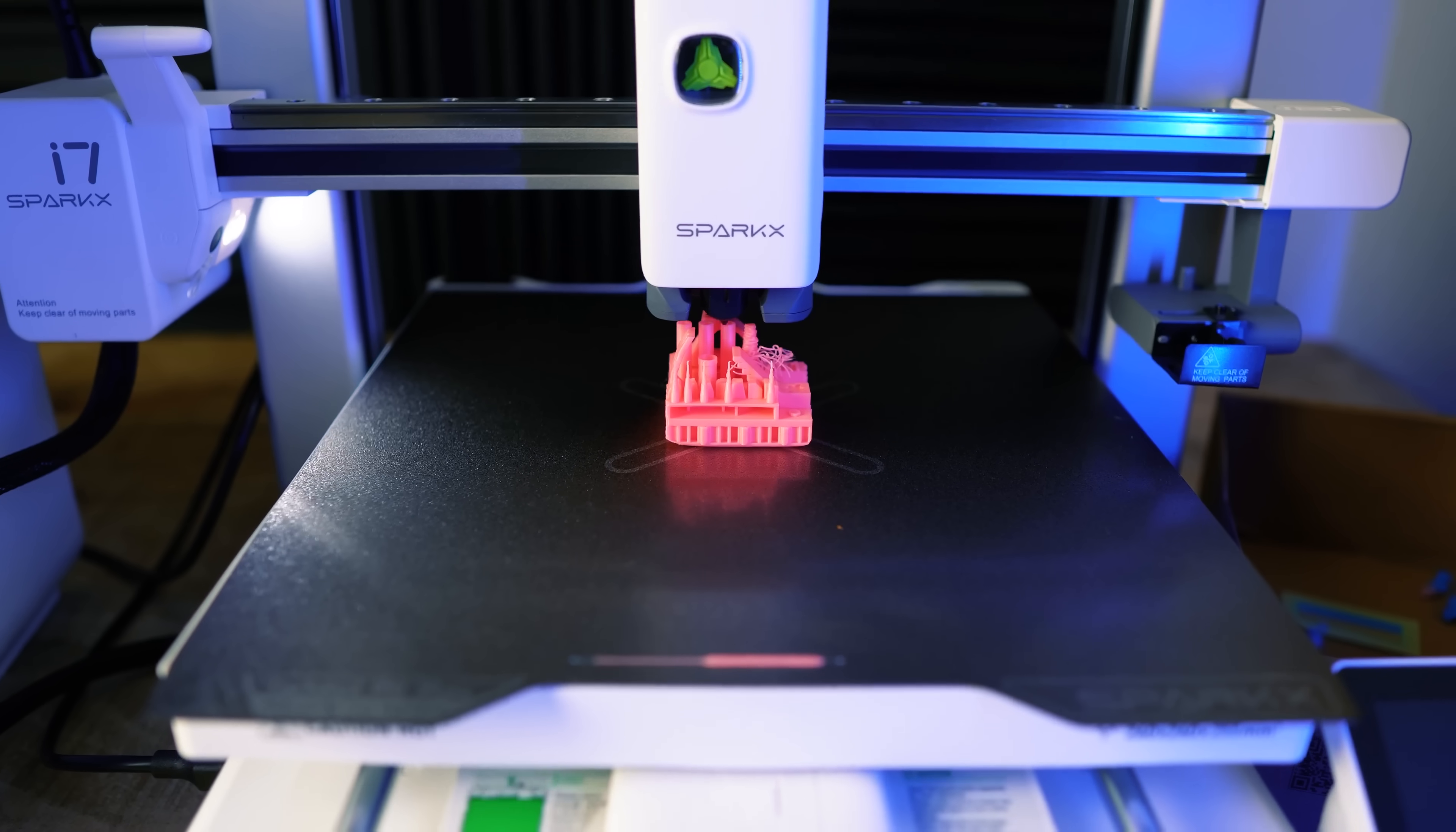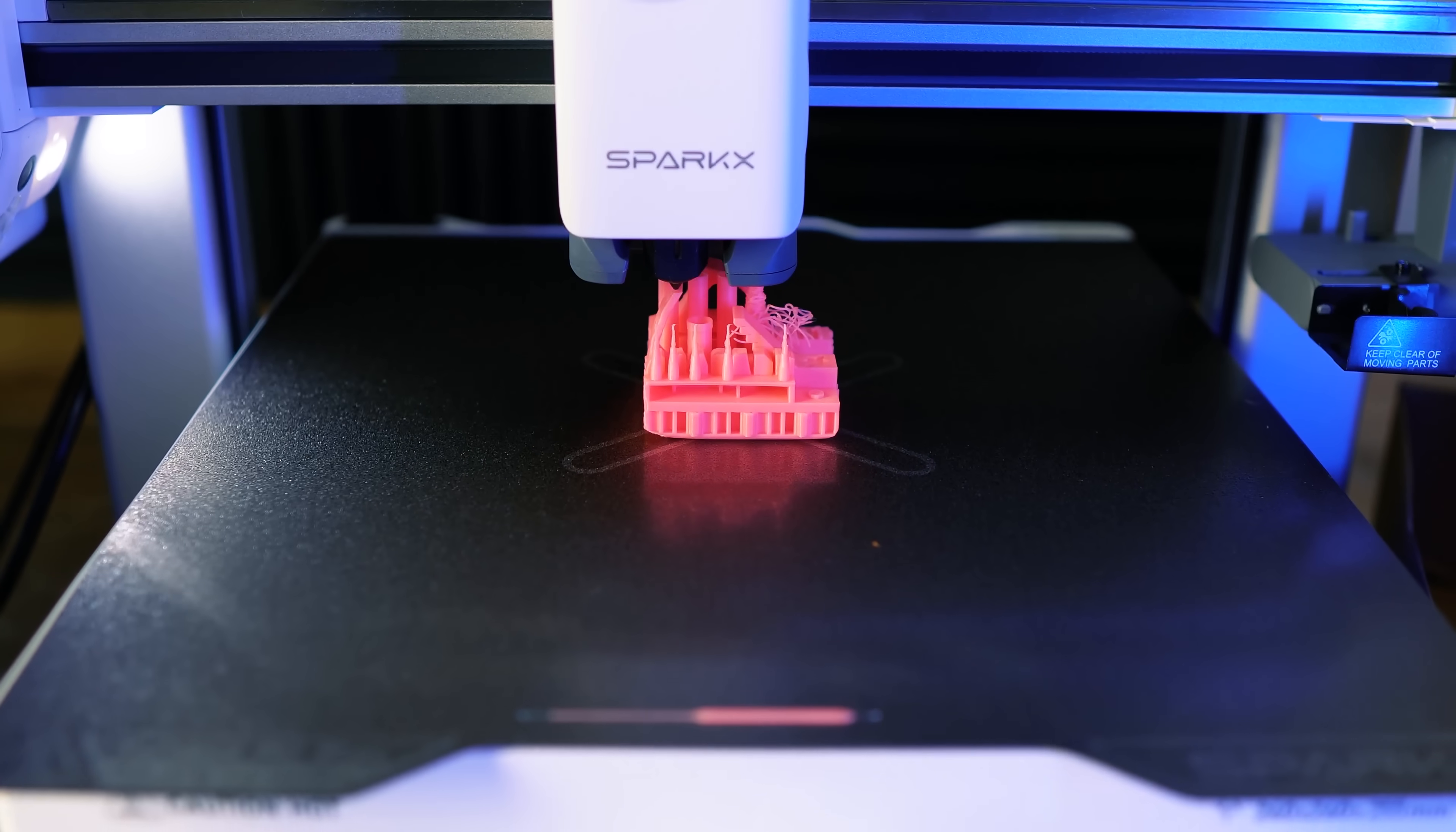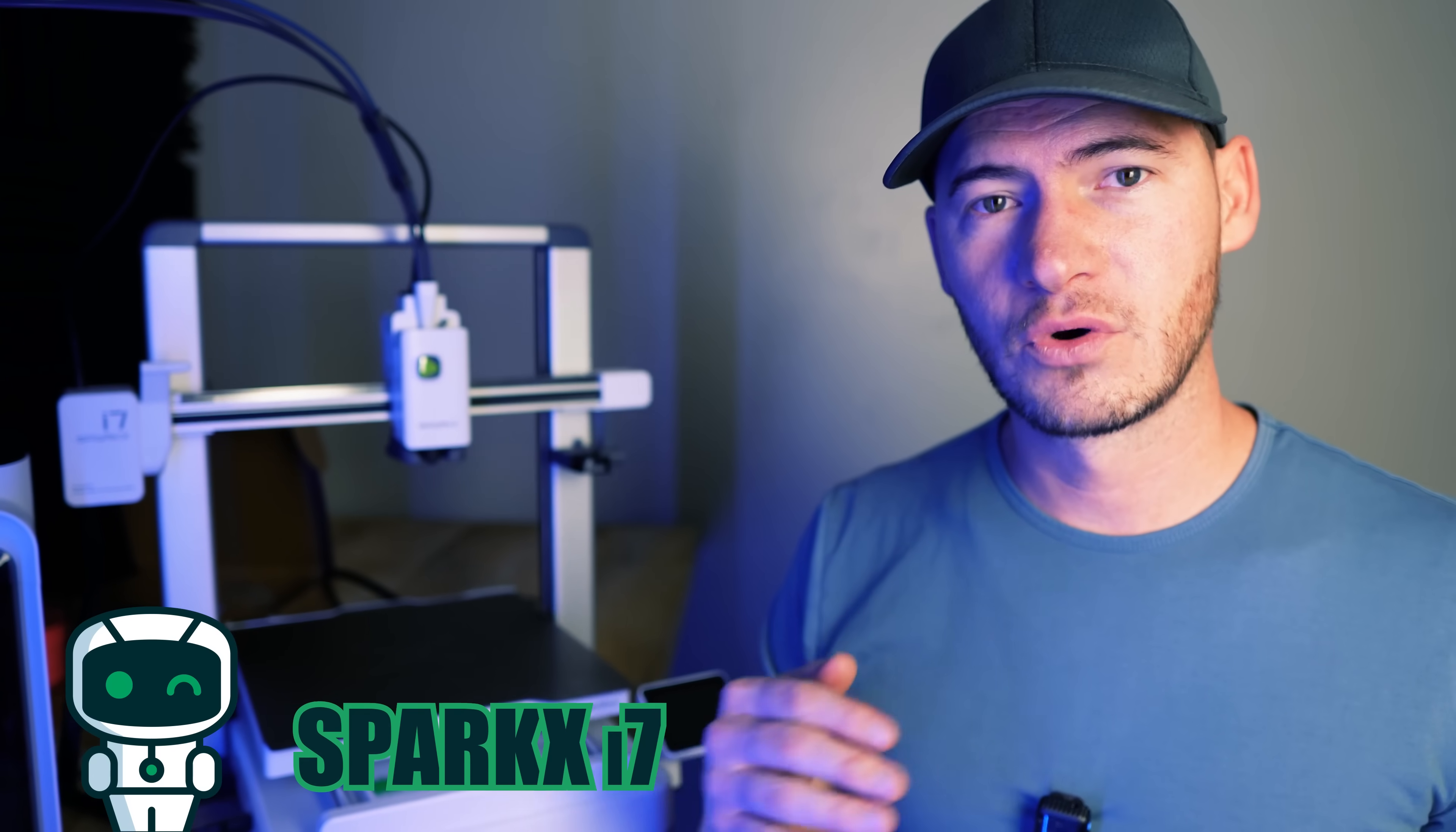Like I mentioned earlier Creality sent us this printer for the purpose of making a video and it is sponsored by Creality. I dropped a link in the description if you'd like to pick one up. We do receive a small commission for printers purchased through that link but it doesn't cost any more to you. Before you click that link and decide to purchase this let's talk about the cons.